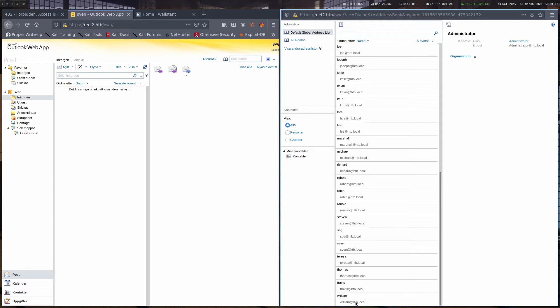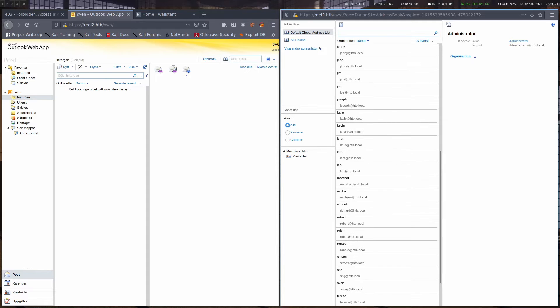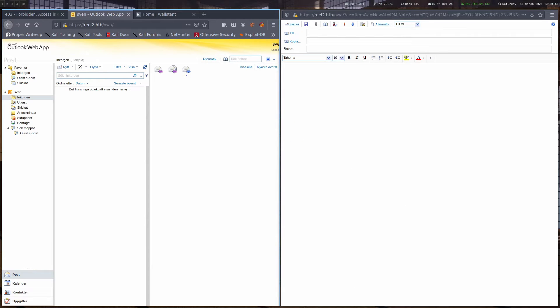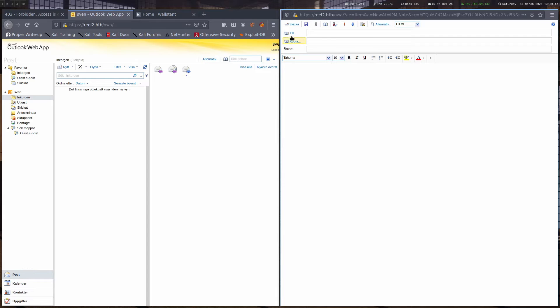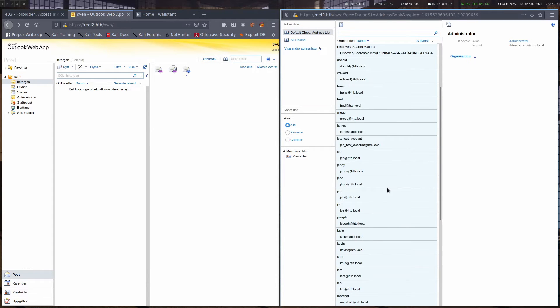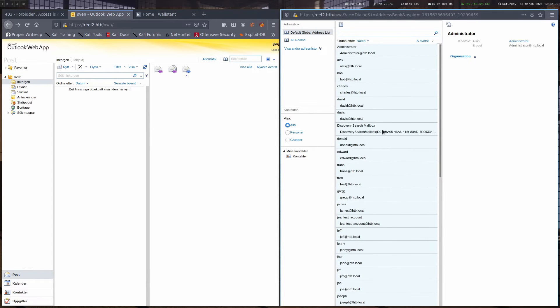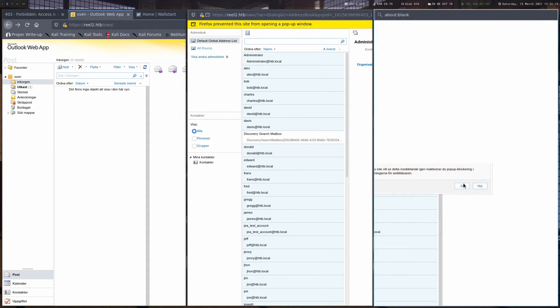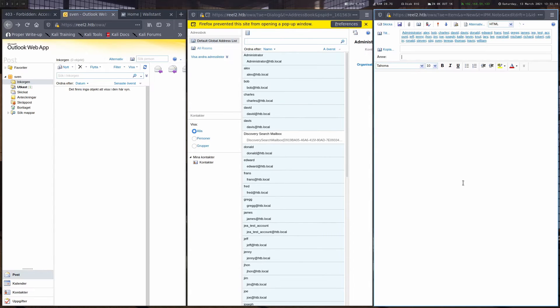So what we gained is a list of all the users in the domain. And what we can do now is basically write an email to everyone. Highlight all of these, minus this mailbox that you don't need, and then we can press this button here to write an email to all of them.